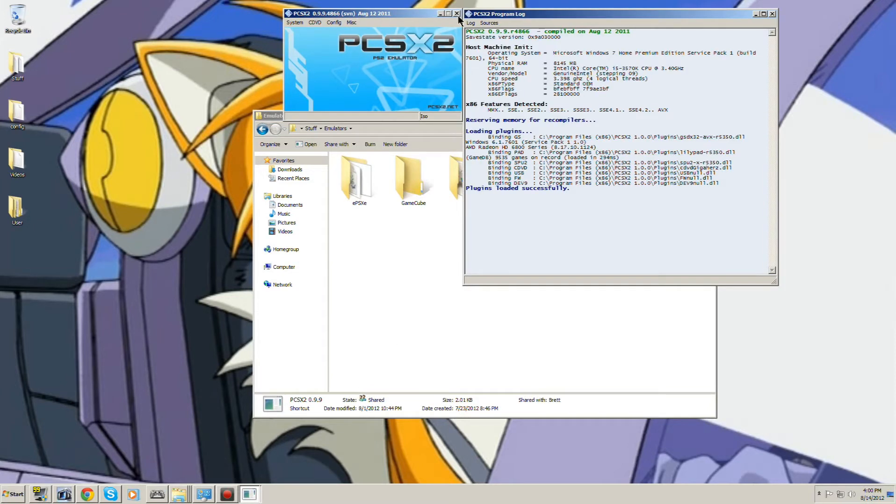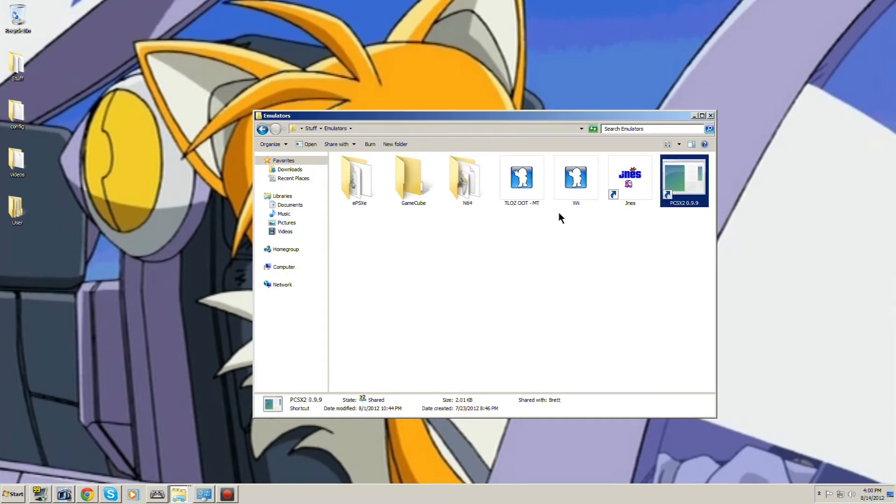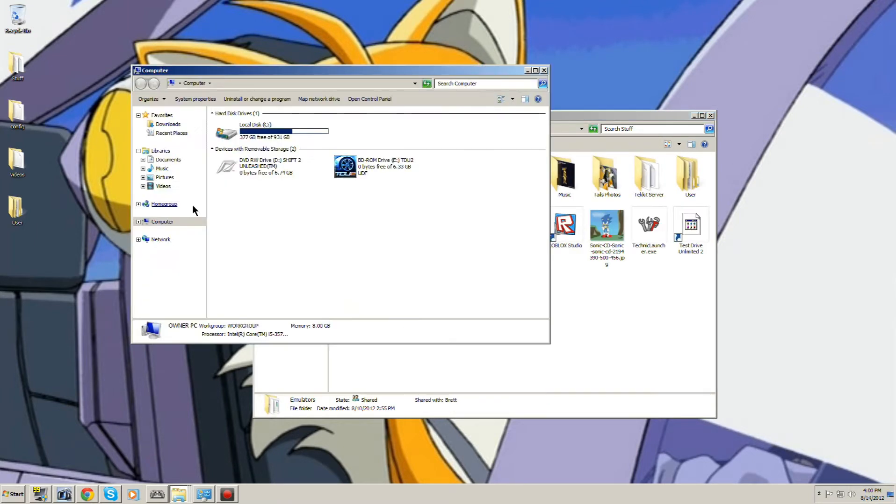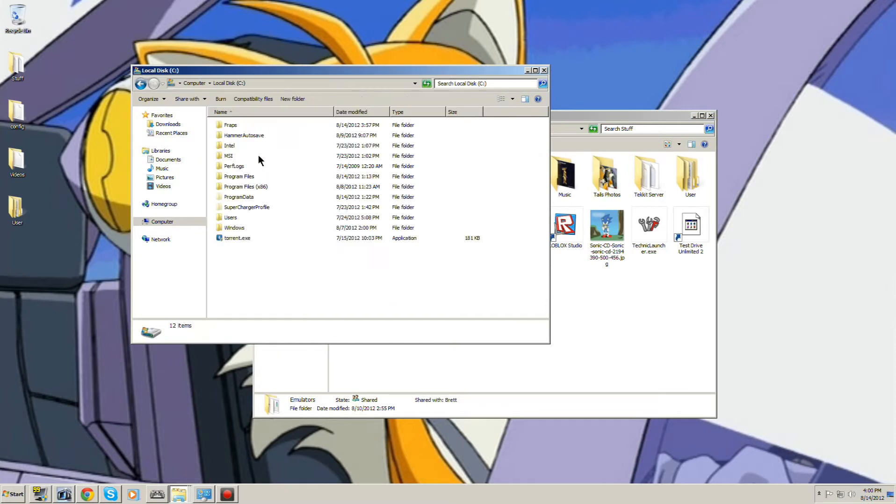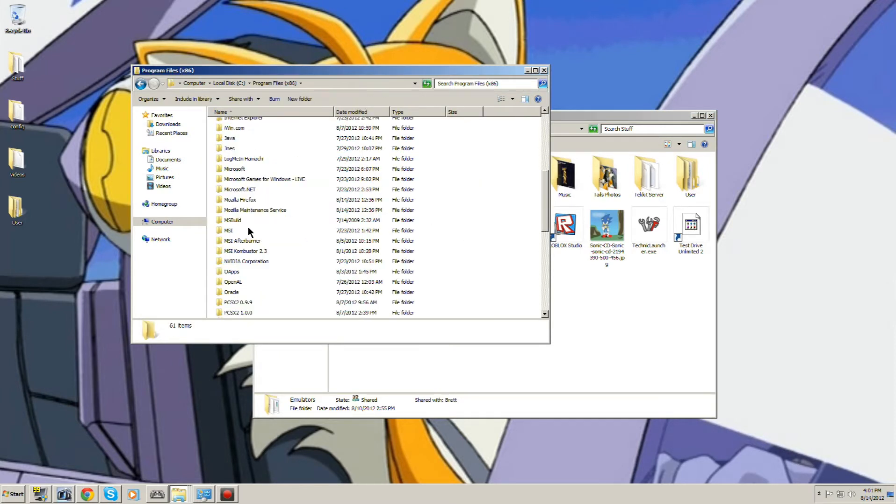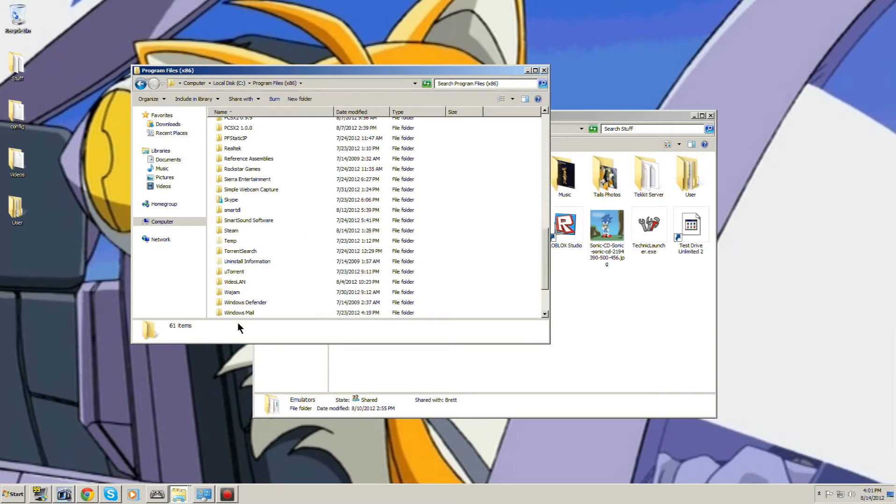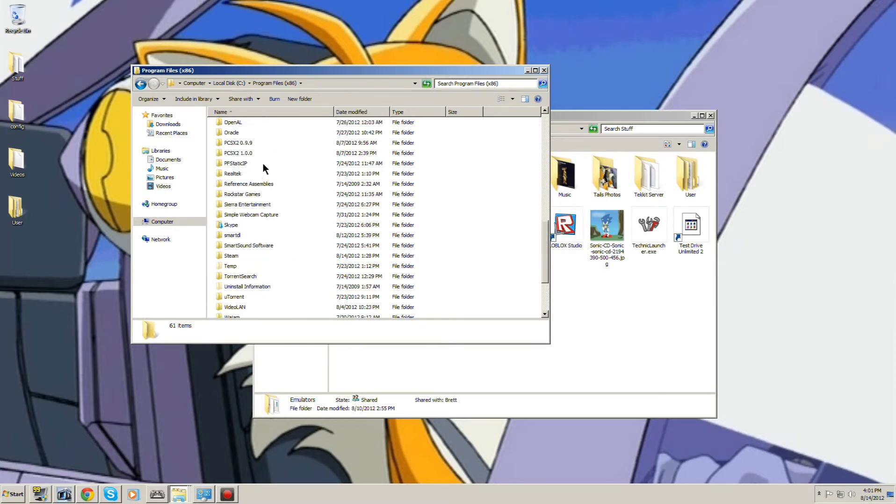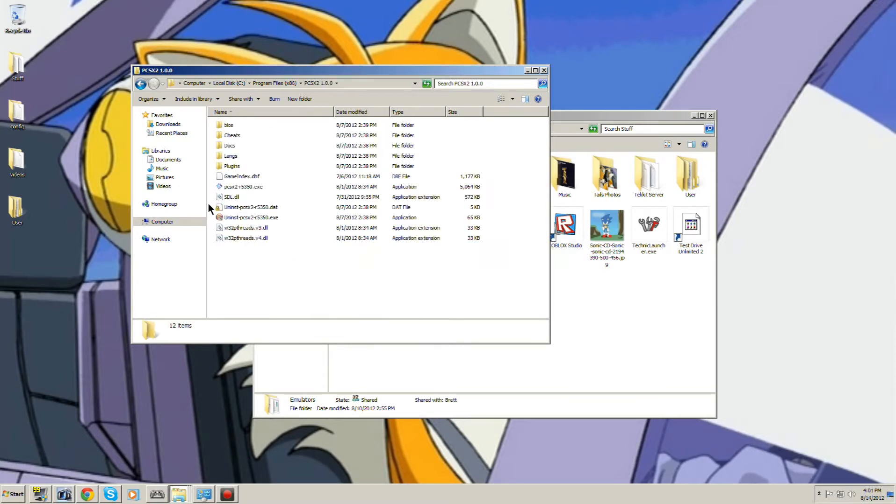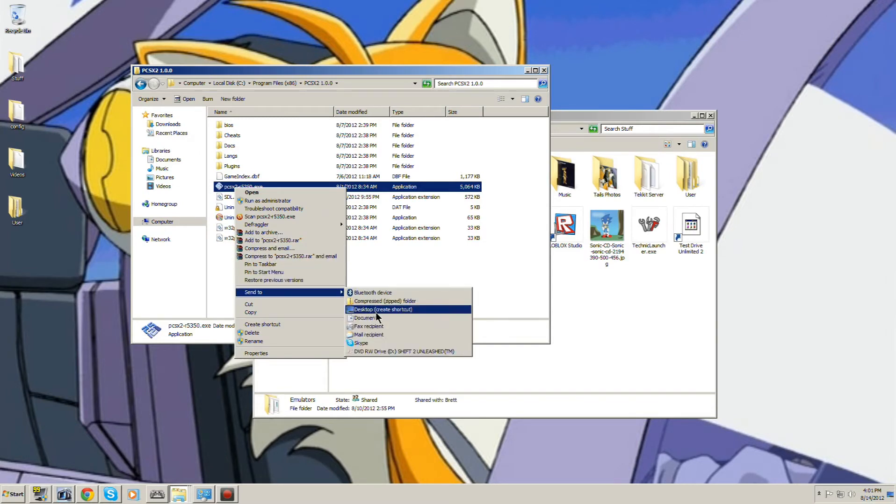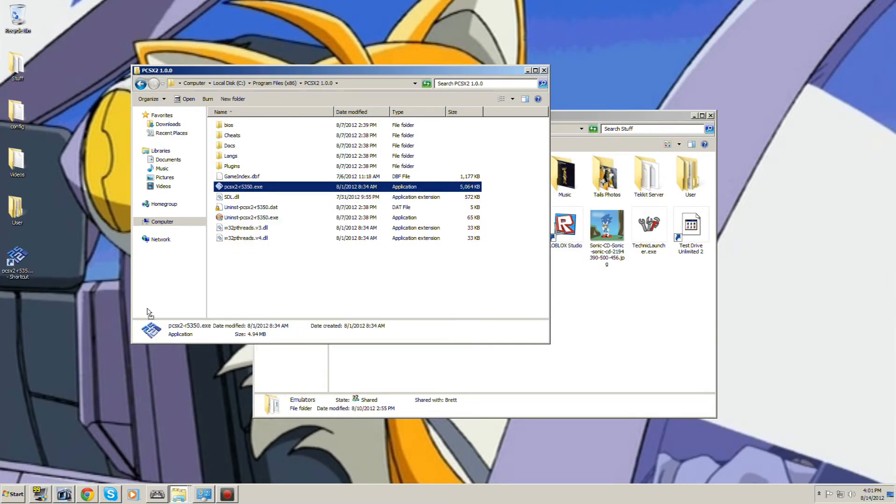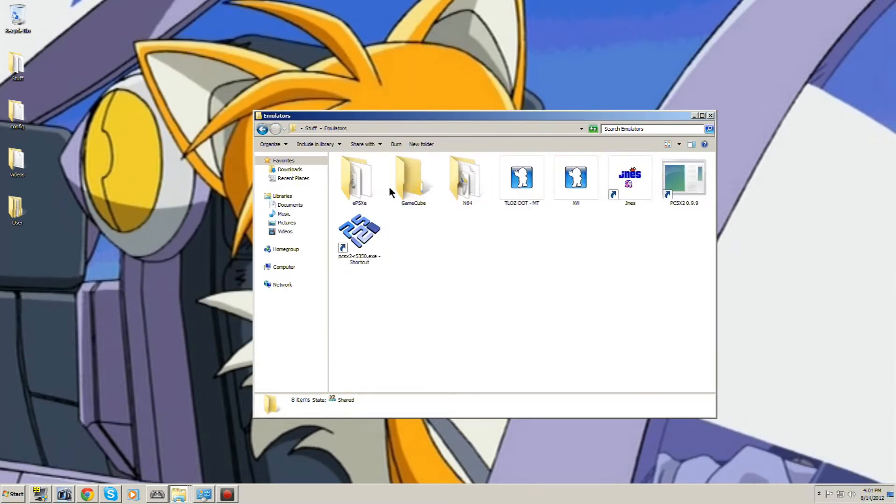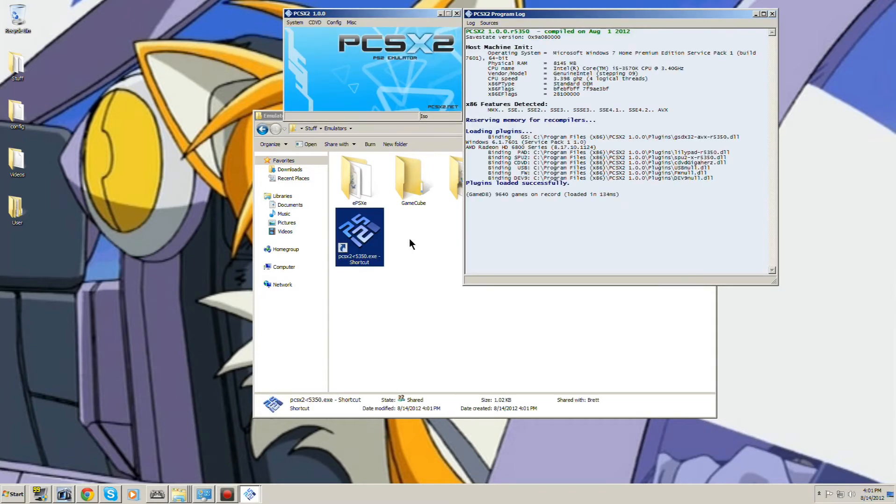No, this is the wrong PCSX. Tell me now I can't find it. God, okay. Program files, obviously. Okay, I'm not sure why that wasn't there, but okay.